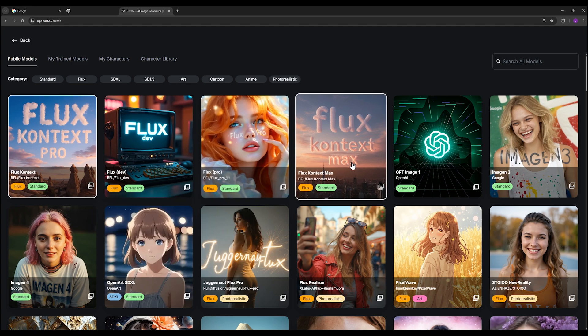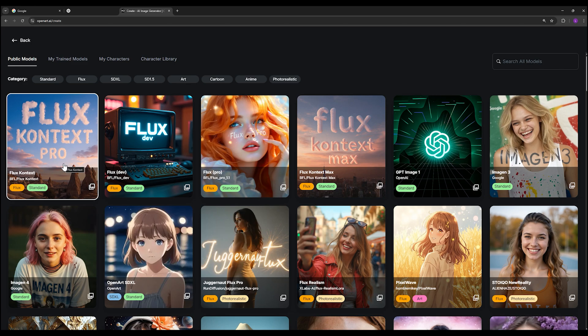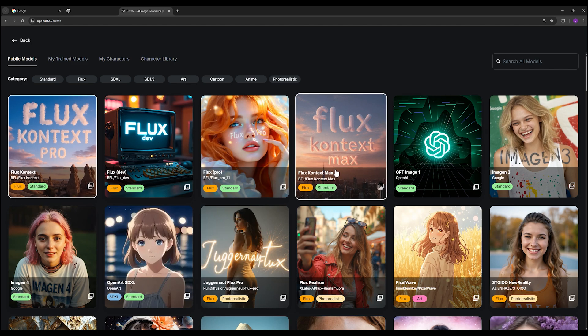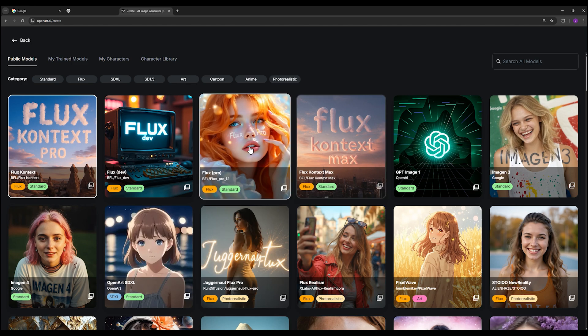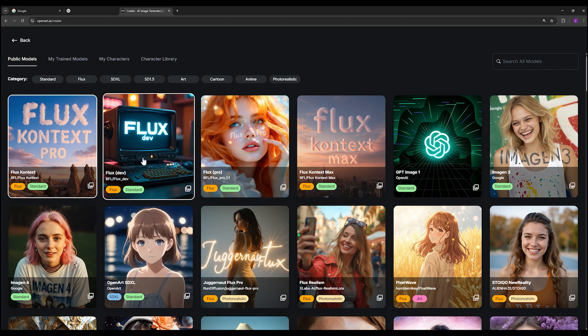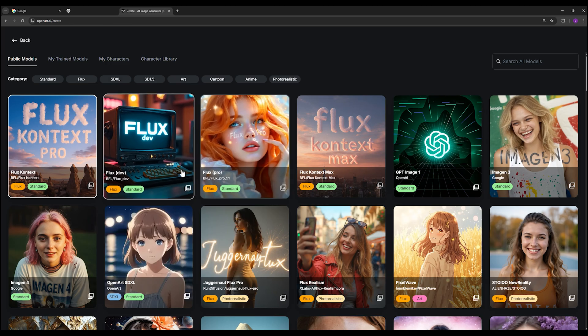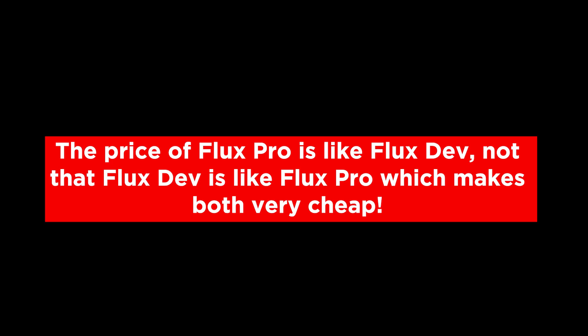The Max model is much better than the Pro model in terms of prompt understanding and the quality of the image. The Pro version is a bit weaker in producing high quality images. Flux Context Max has better quality and better prompt understanding. You can choose Flux Pro for creating very high quality images and also Flux Dev, but Flux Dev and Flux Pro has the same price and it is unbelievable.